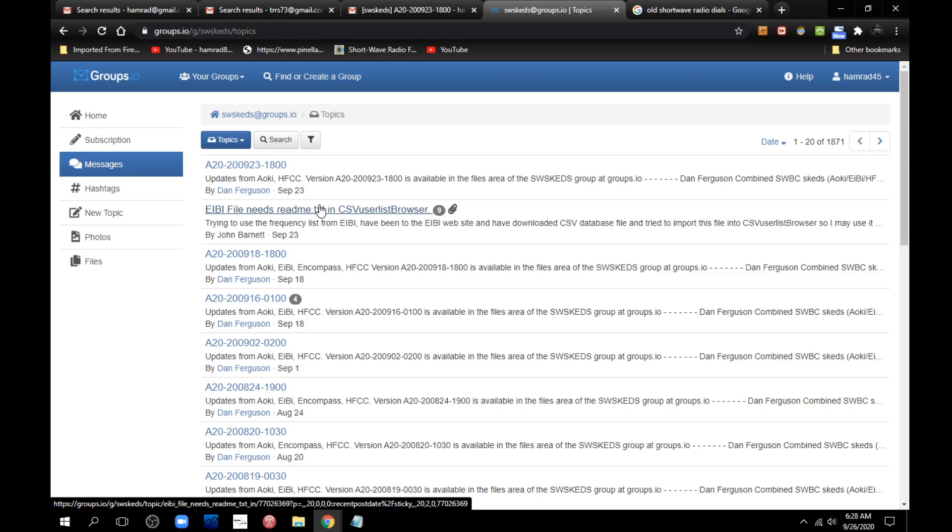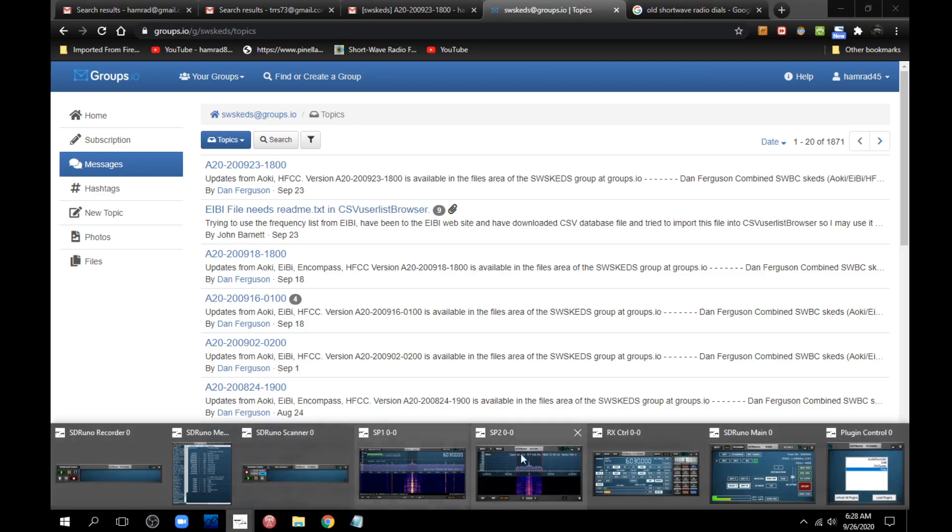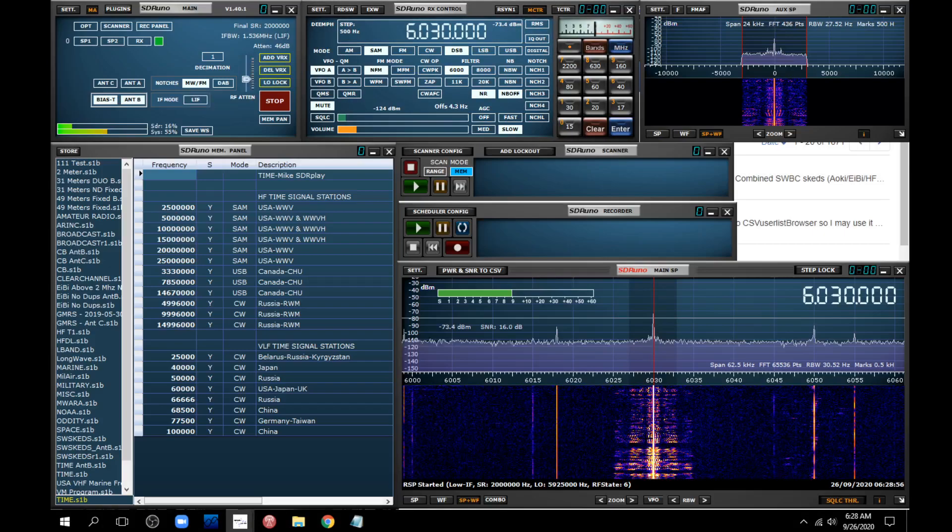And the only way you can get this schedule is join this group, which is the S-W-S-K-E-D-S group at groups.io. It's a Google group on the internet. So anyway, so he just came out with a new one, September 23rd. So I thought, well, this program, this plugin wants to use mainly one of these schedules. So if I go back.